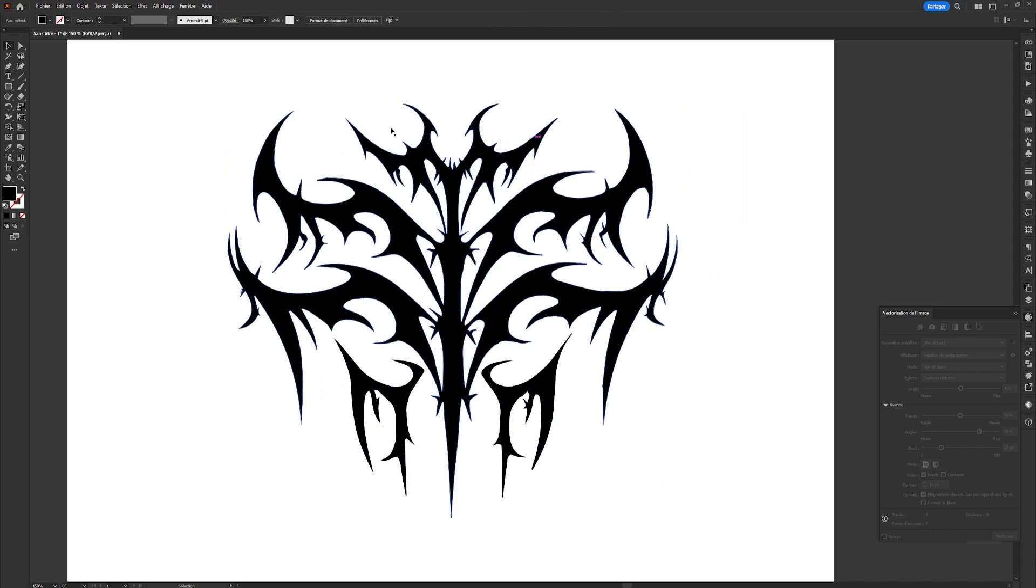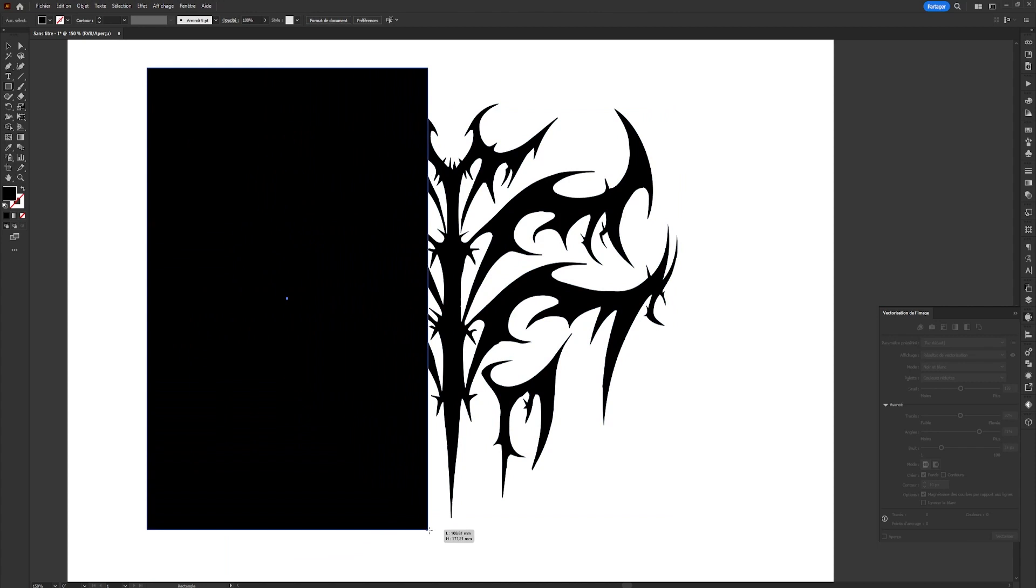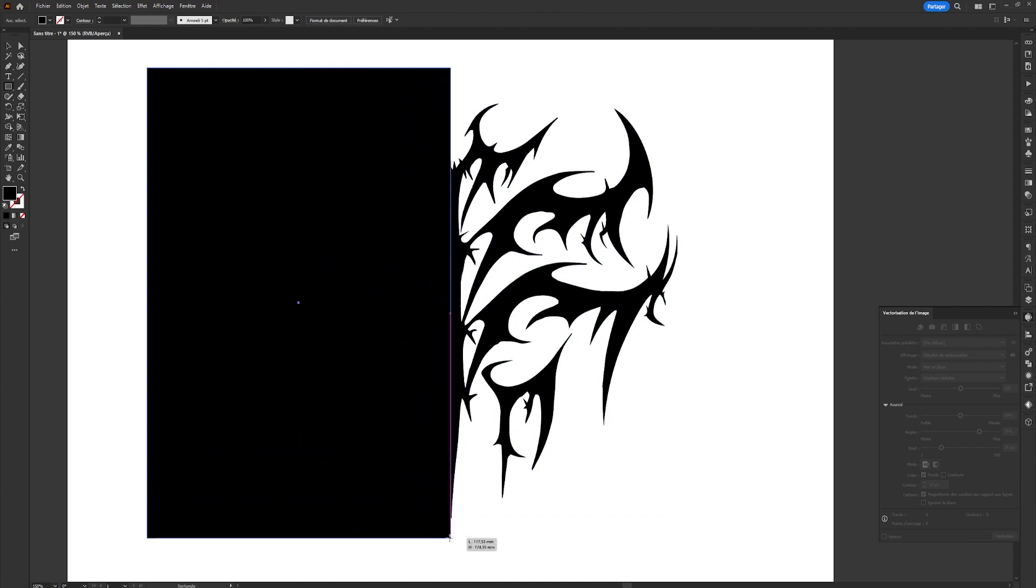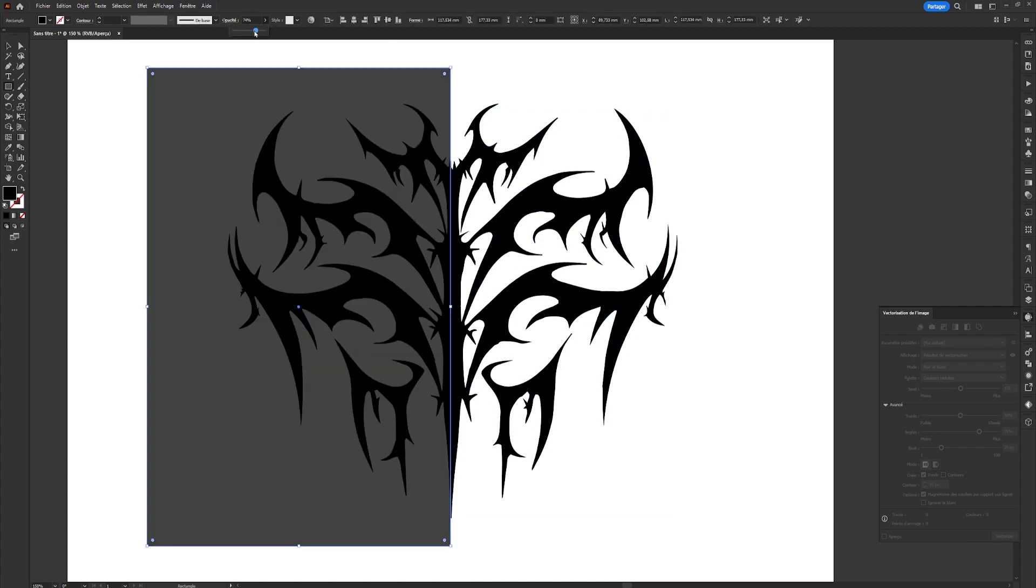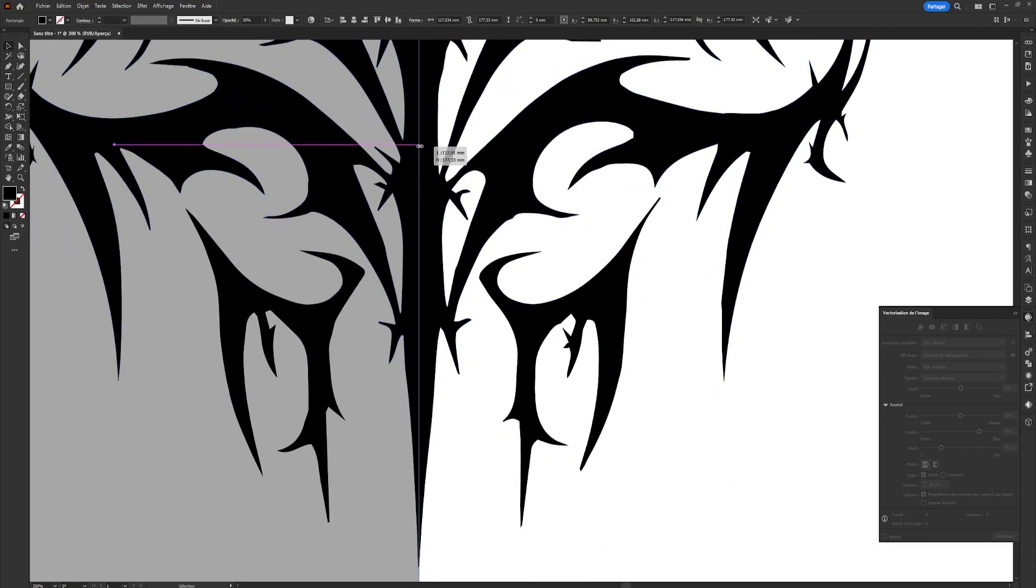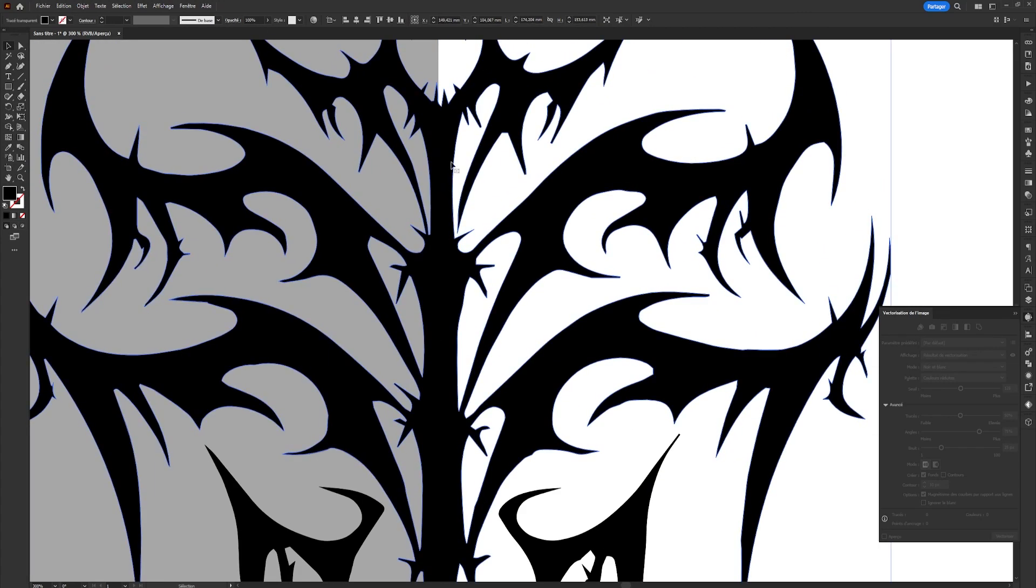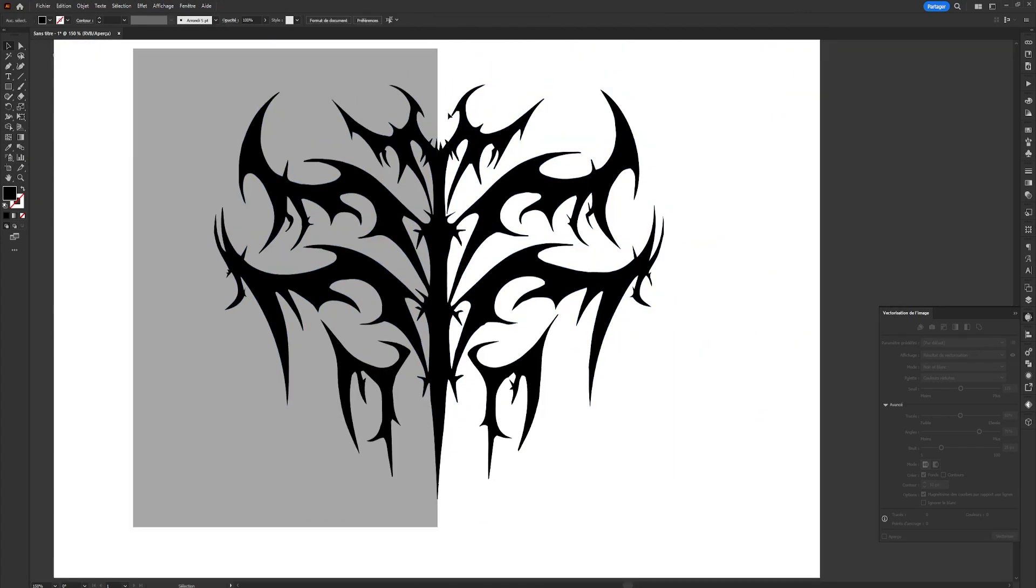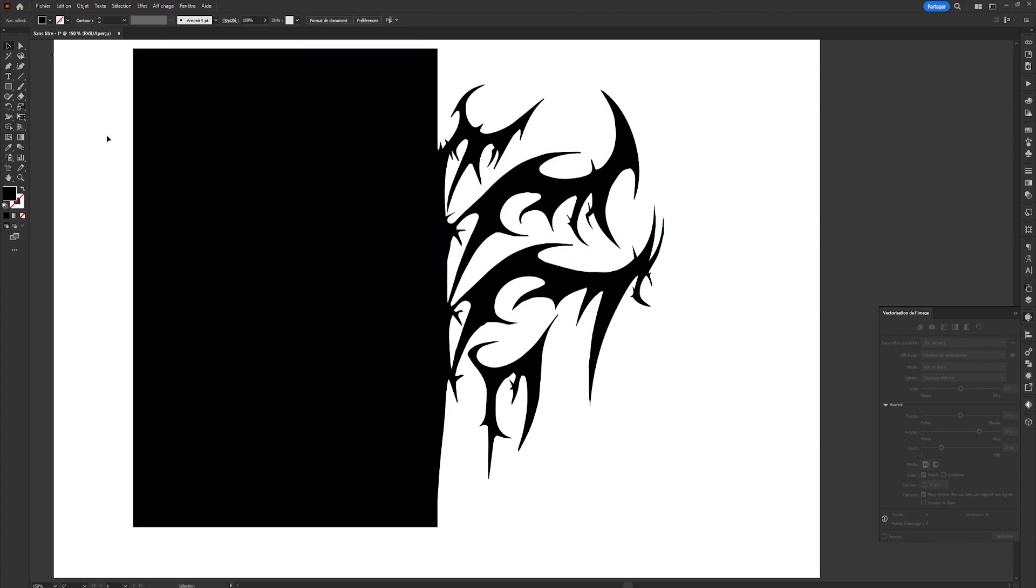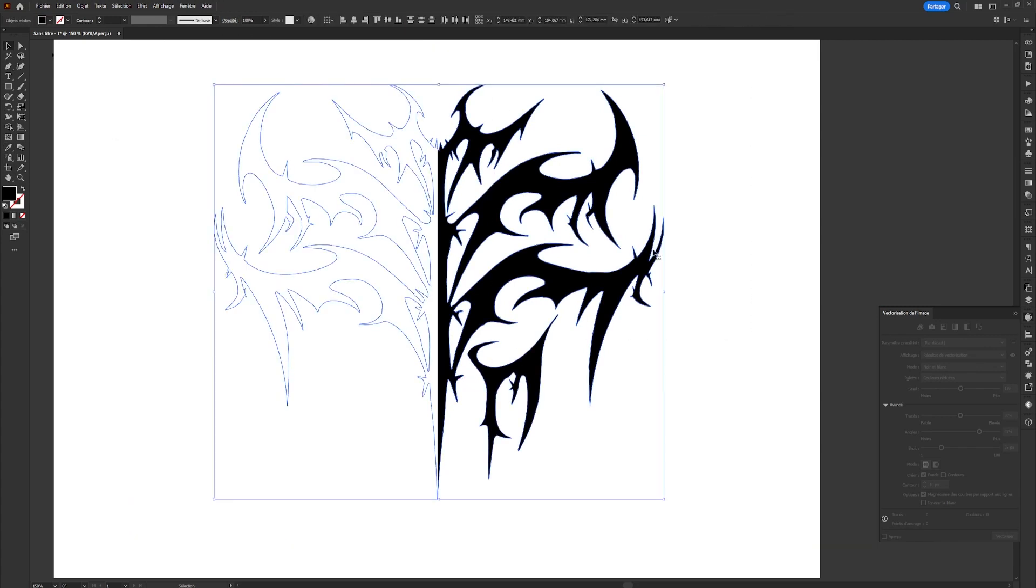As I want a symmetrical shape, I'll use the Rectangle tool to draw a rectangle to cover the side of the shape I don't want to keep. I'll place it as close as possible to the center of the shape. Then change the color of my rectangle to white.